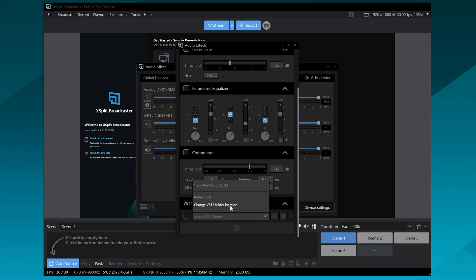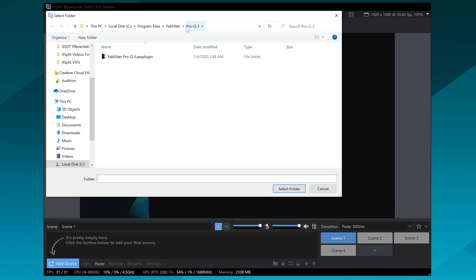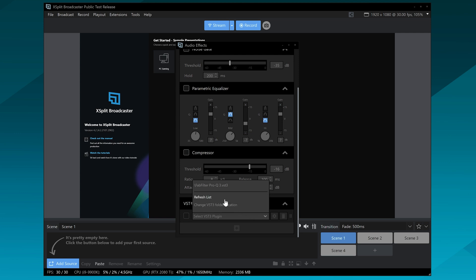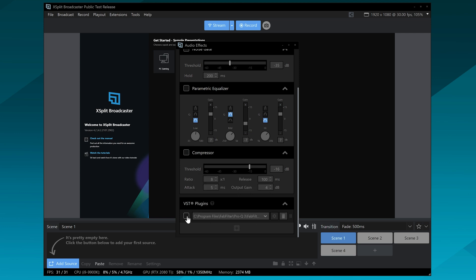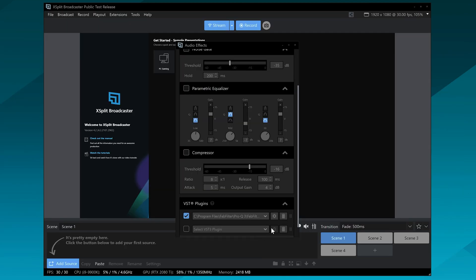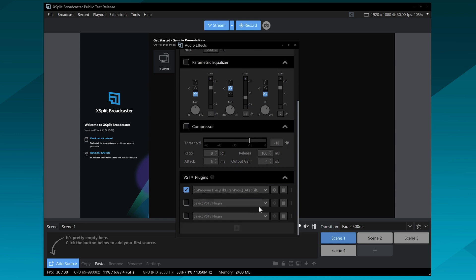Scroll all the way down and you'll see the VST section. First you'll need to set the directory that it's trying to pull VSTs from, so make sure you go to the same directory where you installed that VST3. I recommend using the same directory for all your VSTs so it can pull them all in one place. Hit refresh, select the VST, and make sure it's enabled. Then you can hit the settings menu to open up the VST and manipulate it. You can add as many VSTs as you want — super easy to manage all within this window.